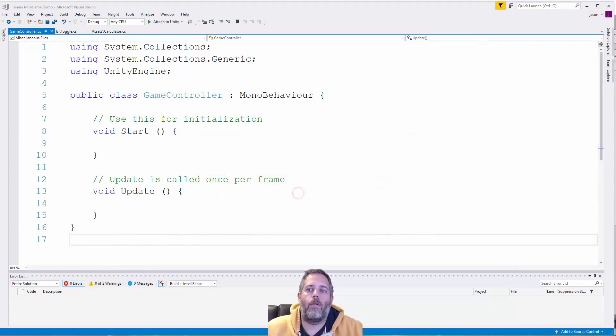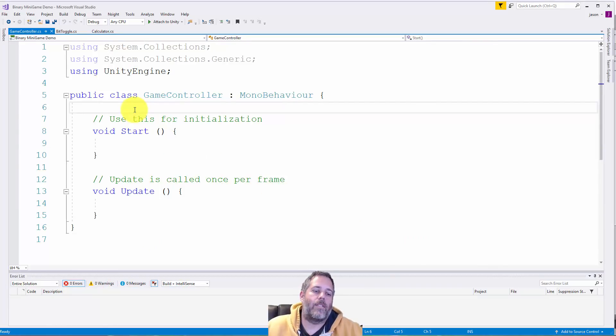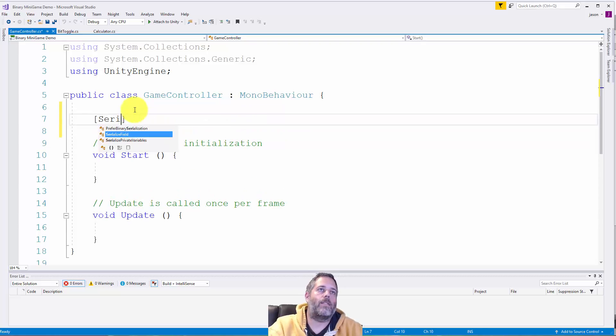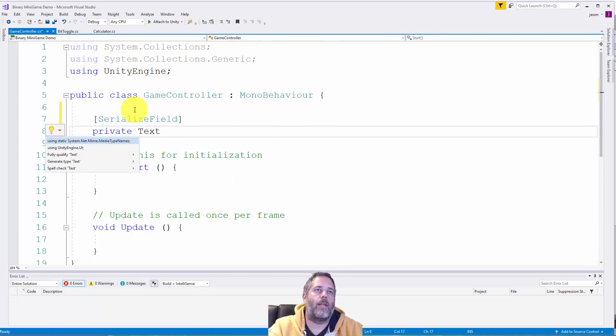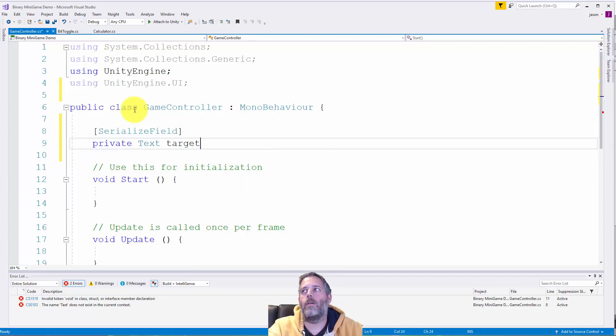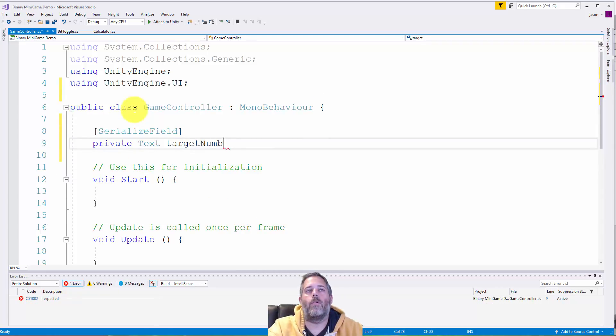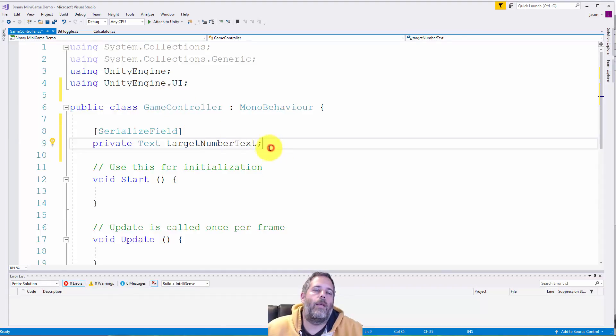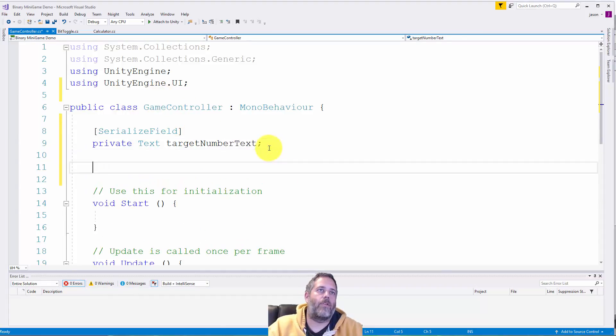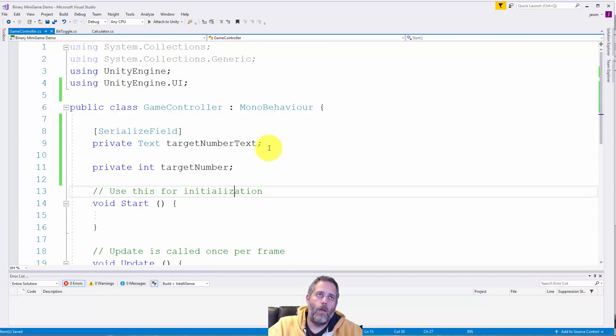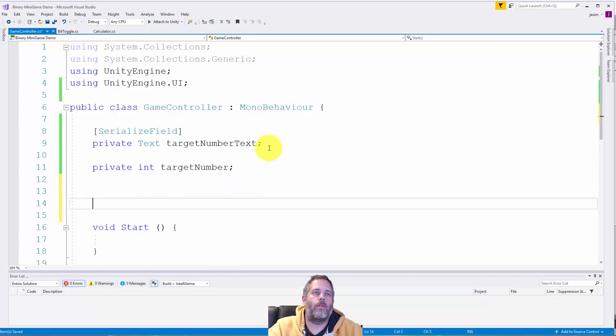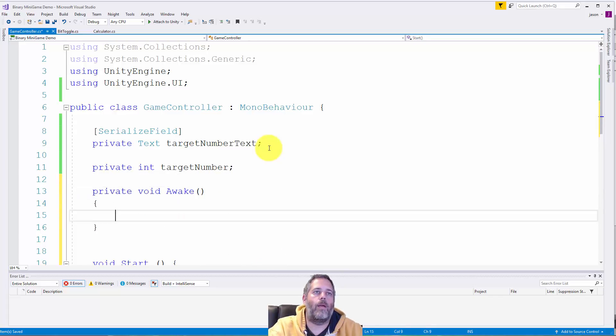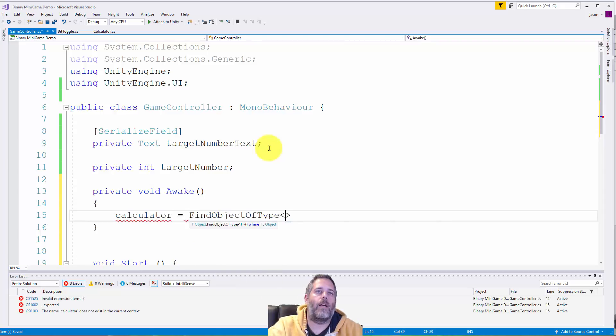But behind the scenes, it's adding up some binary numbers here. And they could be in some random order or something. So you have to figure out the combinations and values of things. To set this up, though, I just want to create a basic game controller. So I'll just create a script. I'll just call it game controller. It's really generic. But like I said, this is a pretty simple example.